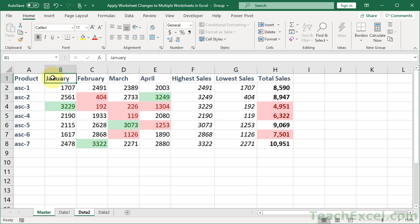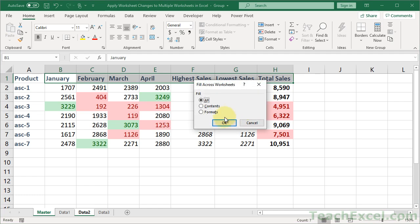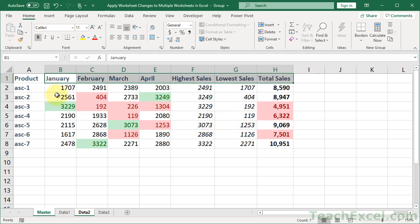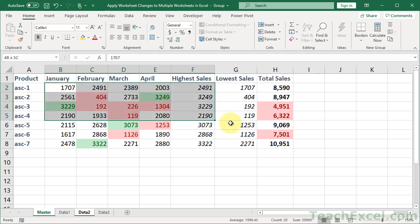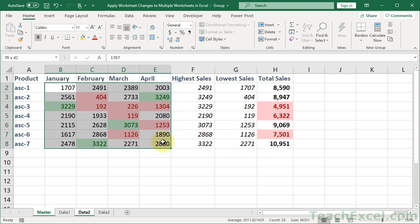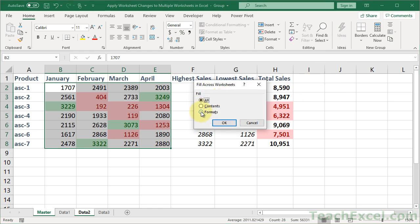And that should be over there. Now we can do this one as well, across worksheets, all. And let's say that all that we want for, let's say this right here, is to copy over the formats.